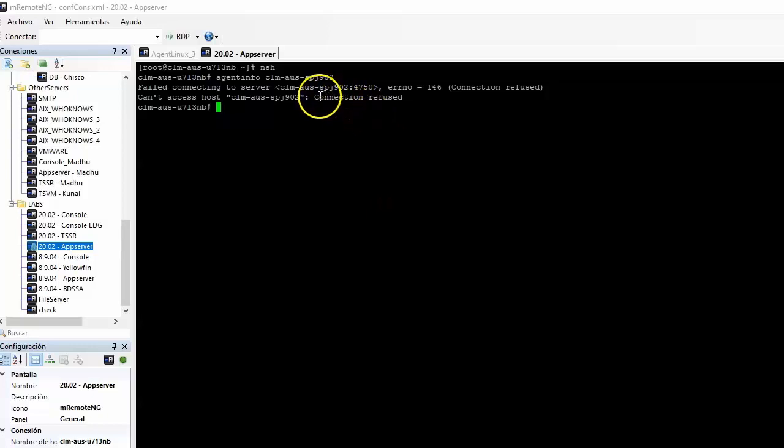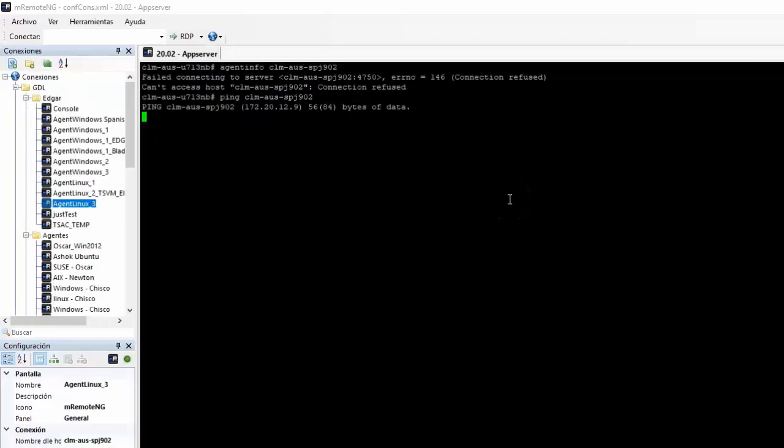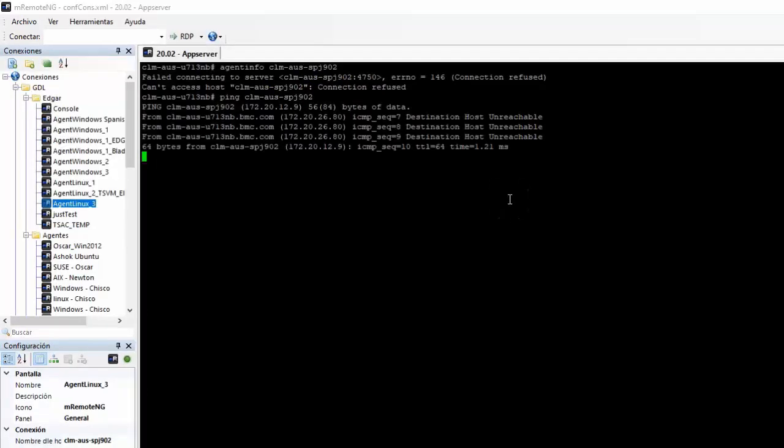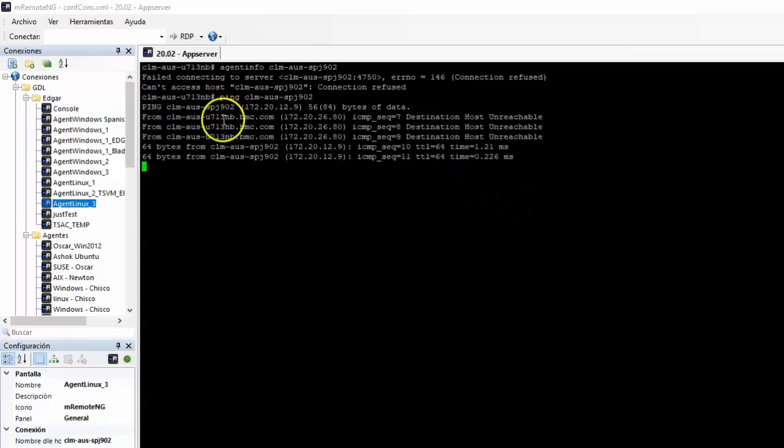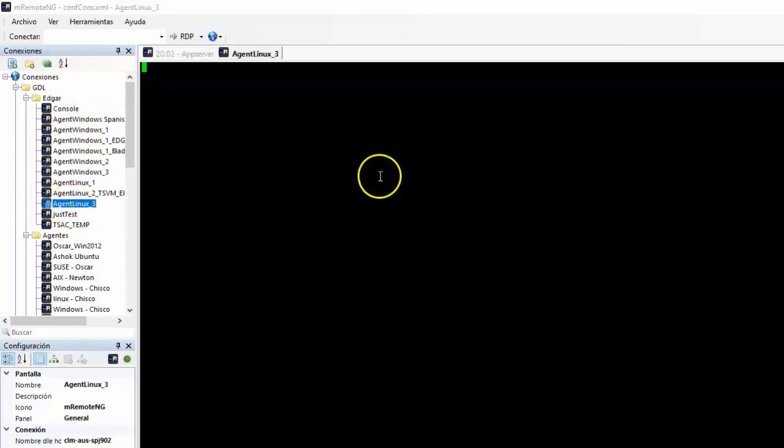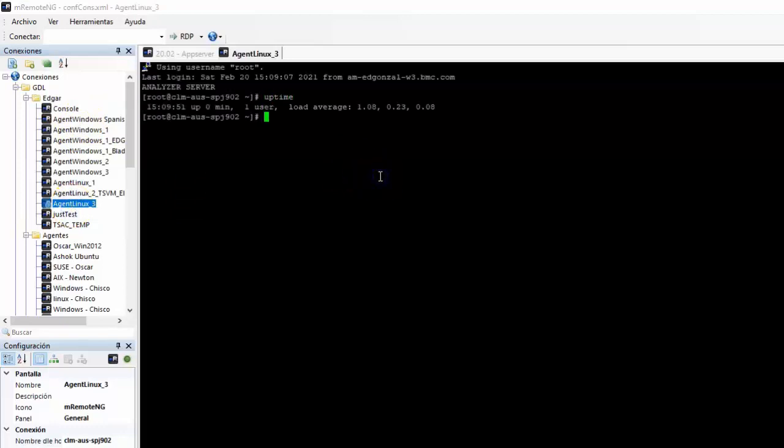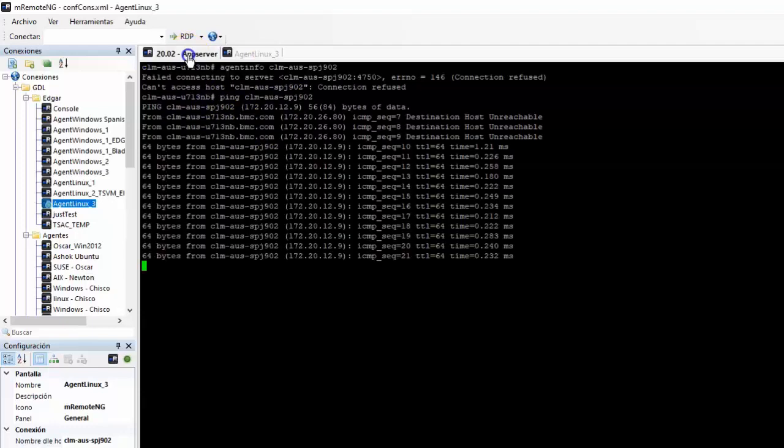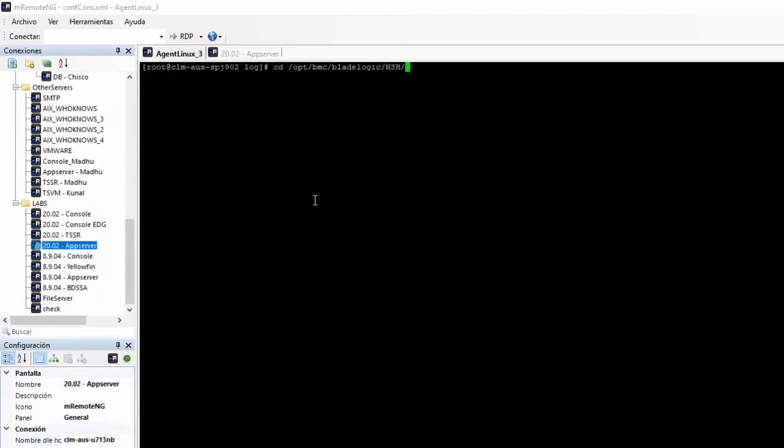This error message could be caused by different things that we will check here. The first thing to check is if server is down. For example, the server was still booting and ping was showing host unreachable. Note that ping will only tell you if ICMP is allowed, and it's not always a good way to verify connectivity with server.